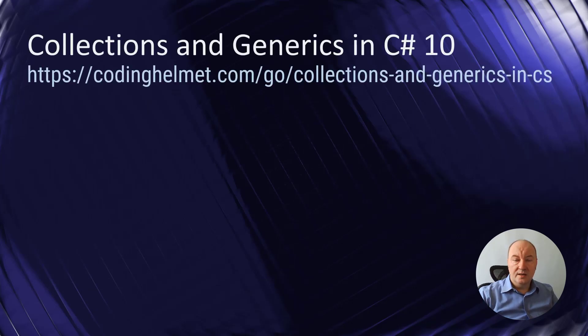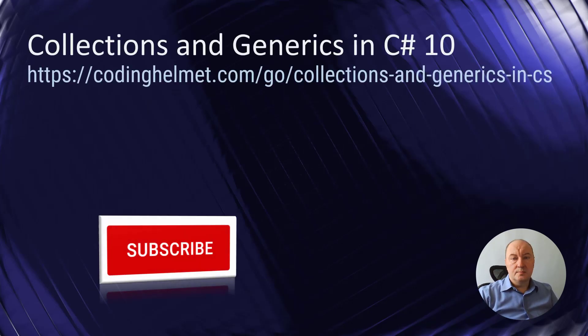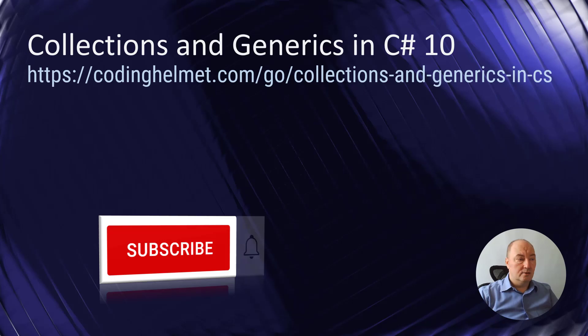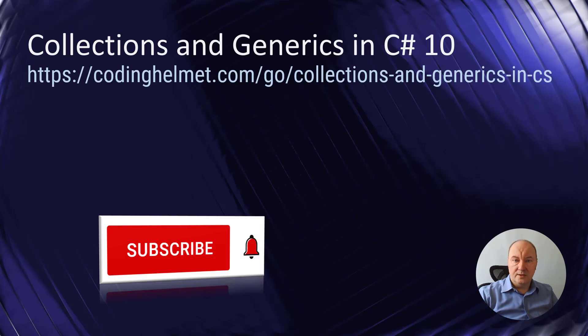If you like what you learn in this video, please subscribe to my channel. Don't forget to tick the bell so that you receive notifications when new videos are published.